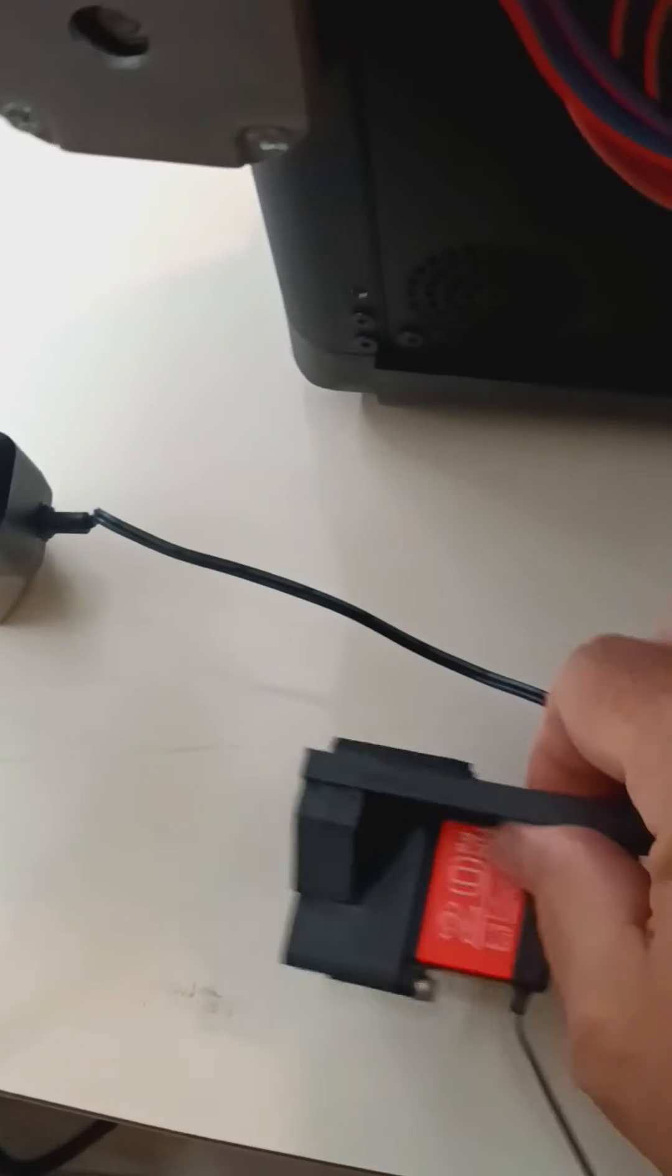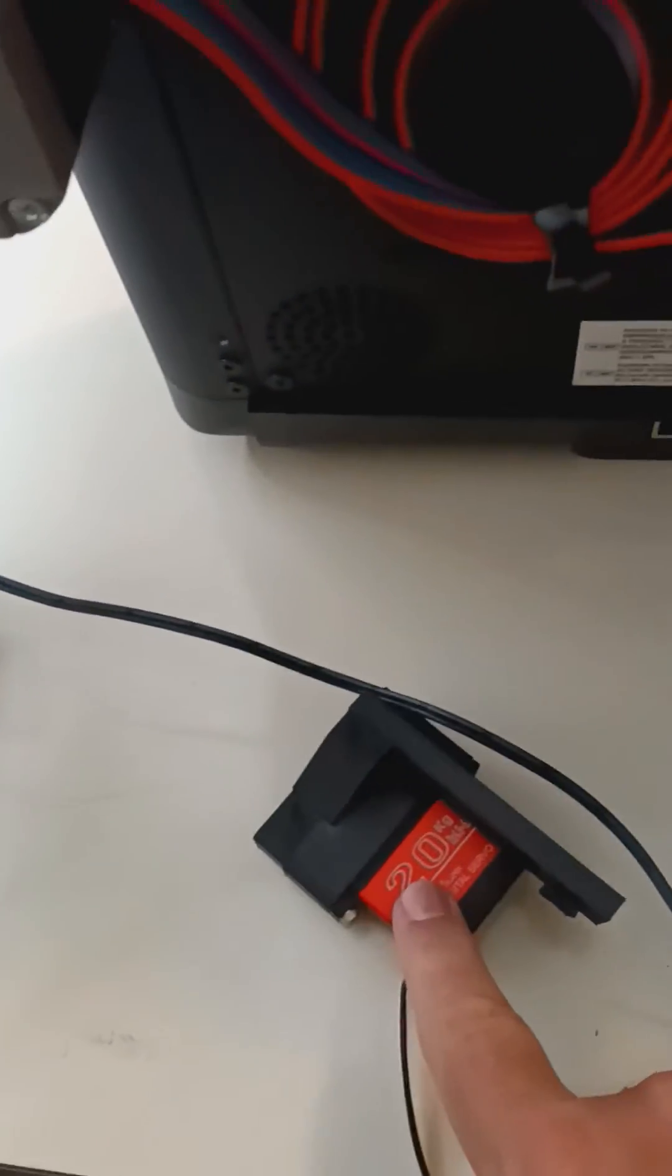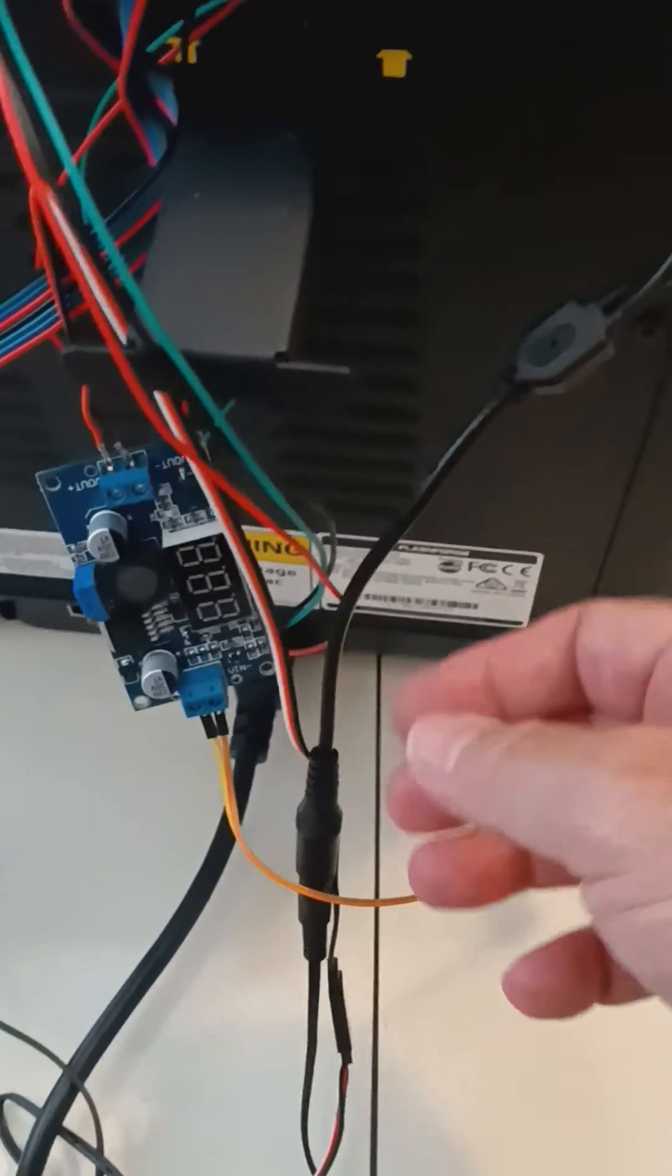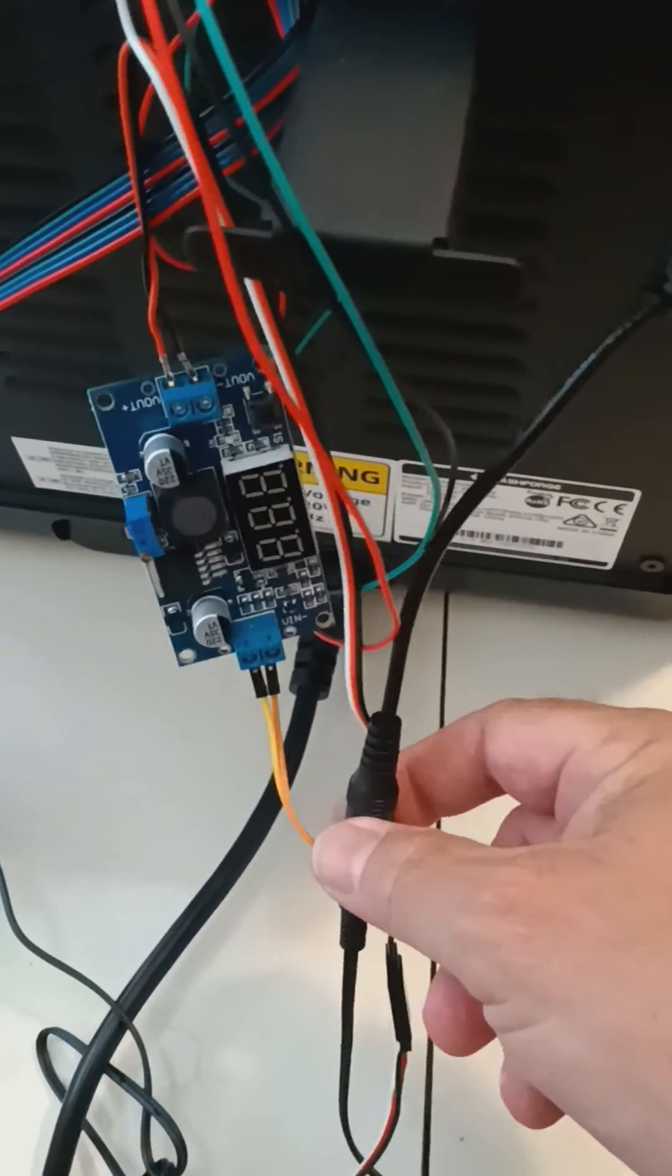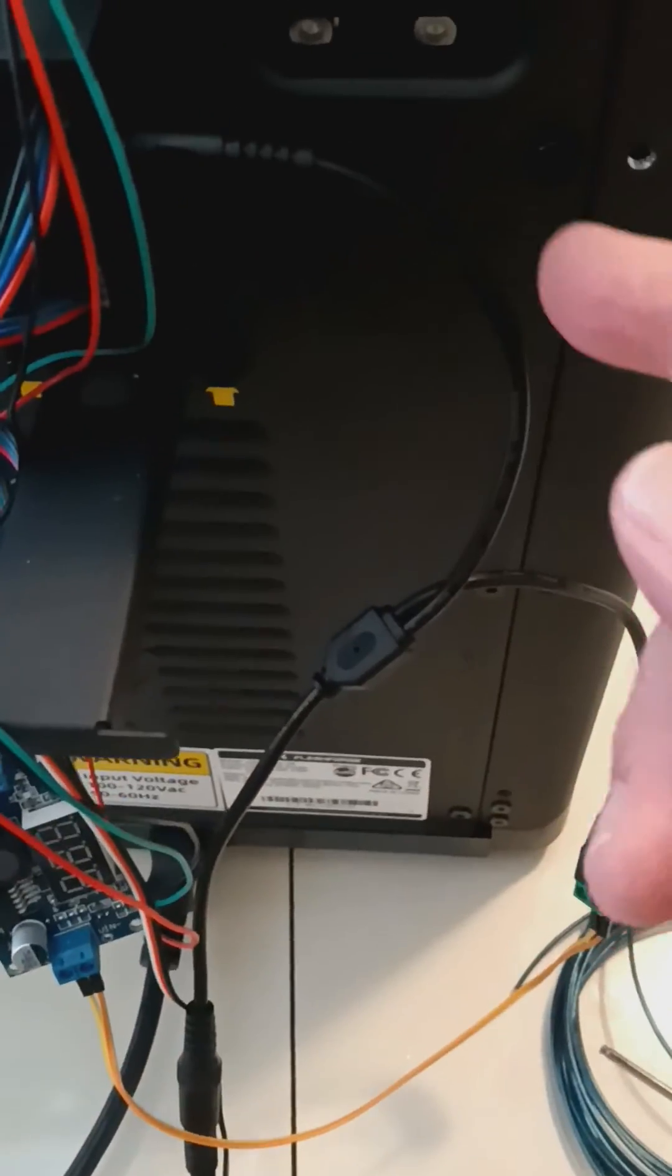What I did is I simply bought one of these Y adapters, so the power supply through the electronics comes into here, one leg goes into here, the other leg goes into one of these 2.5 or 2.1 millimeter breakouts.